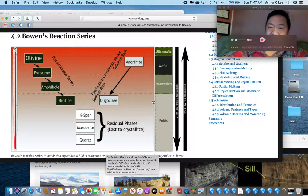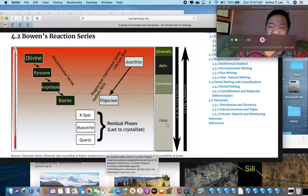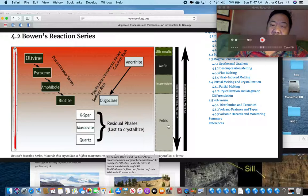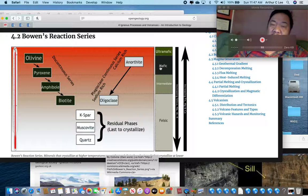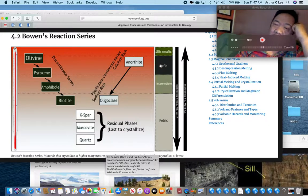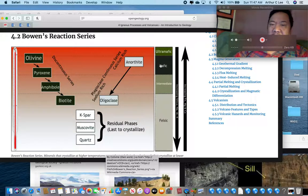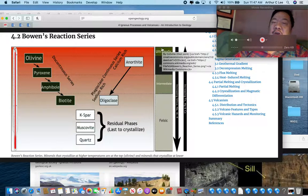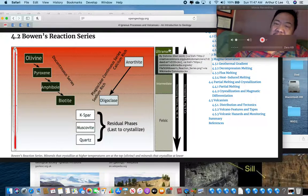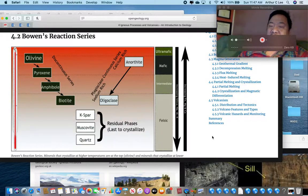The second thing to look at is your igneous rock colors. Lighter-colored felsic rocks are formed at lower temperatures. At higher temperatures you get intermediate rocks that are a little darker, and then even darker mafic rocks such as gabbro and basalt. At the very highest temperatures you get very dark or green ultramafic rocks such as peridotite and komatiite.